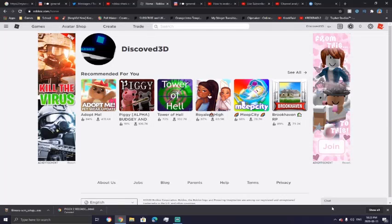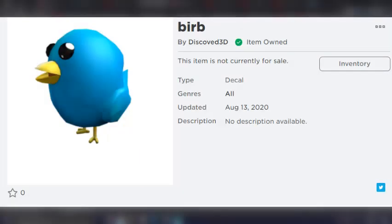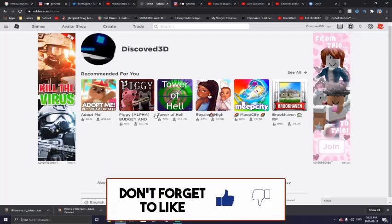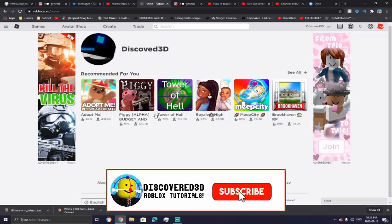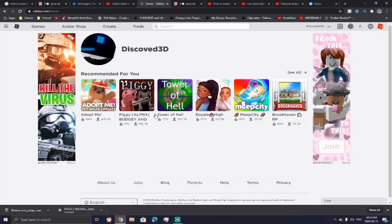Hey YouTube, Discover3D here, and today I'm going to be showing you how to make your very own decal on Roblox just like this that you can put in base plates and everything. Be sure to like and subscribe and hit the notification bell so you don't miss the next video I upload. And let's just go ahead and hop right into the video.